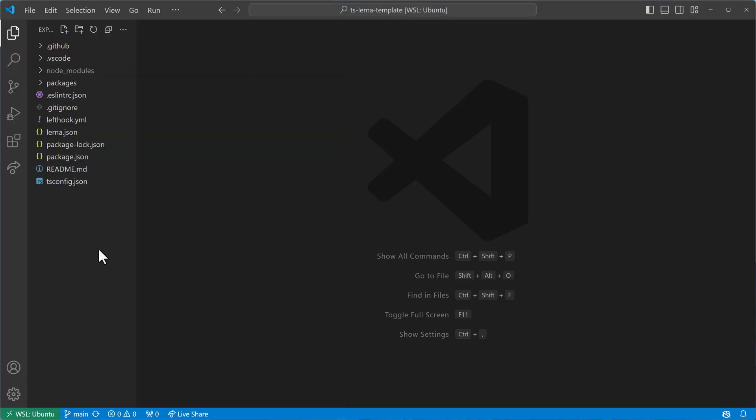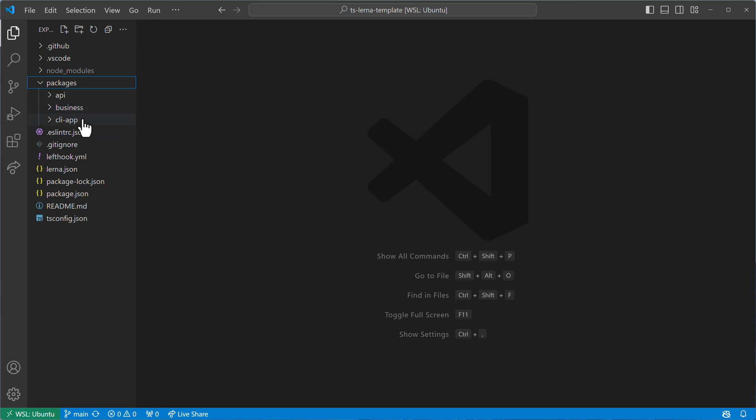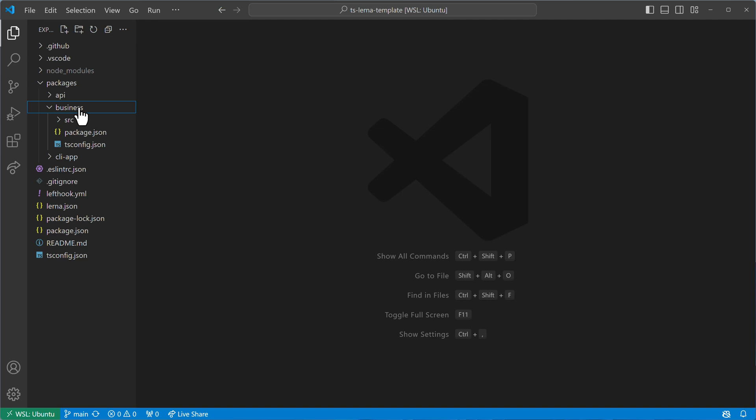So I have a monorepository here with multiple packages, three at the moment, and I have business logic inside of this package here, the business package.